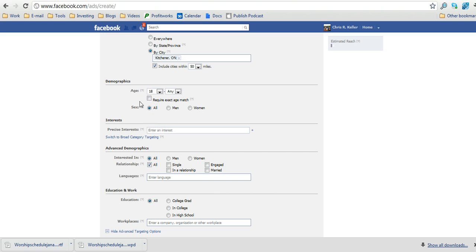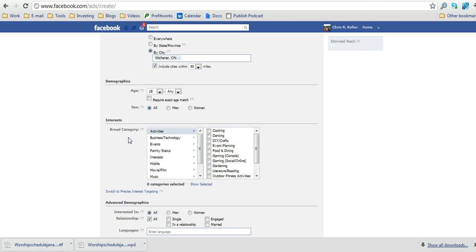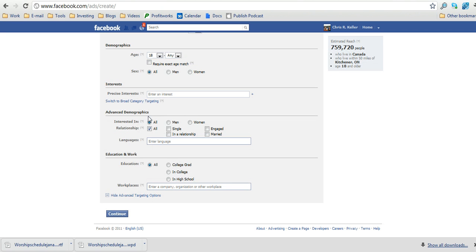Next, you're going to select any sort of demographic information in terms of age or sex and then also entering any sort of interests you want to target. You can do both precise interests or switch to broad category where you check off the categories that you'd like to select.